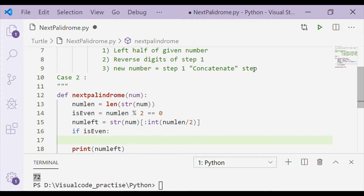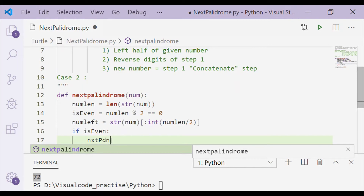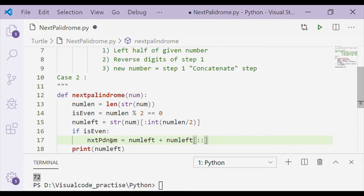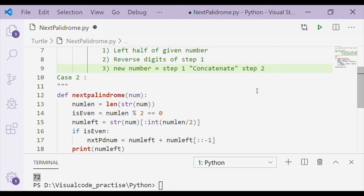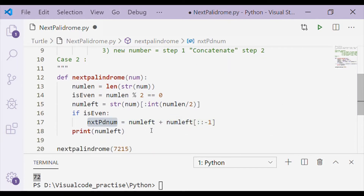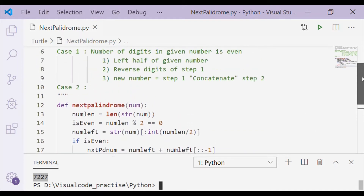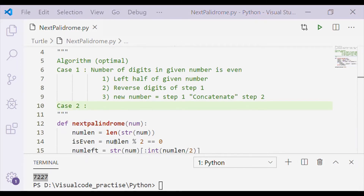We form the new number by concatenating the left side of the number with the reverse of the left side, using slicing for the reversal. The result is stored in the variable nxtpd_num. For input 7215, the resulting palindrome is 7227, which is greater than the input and is indeed a palindrome, reading the same from left to right or right to left.